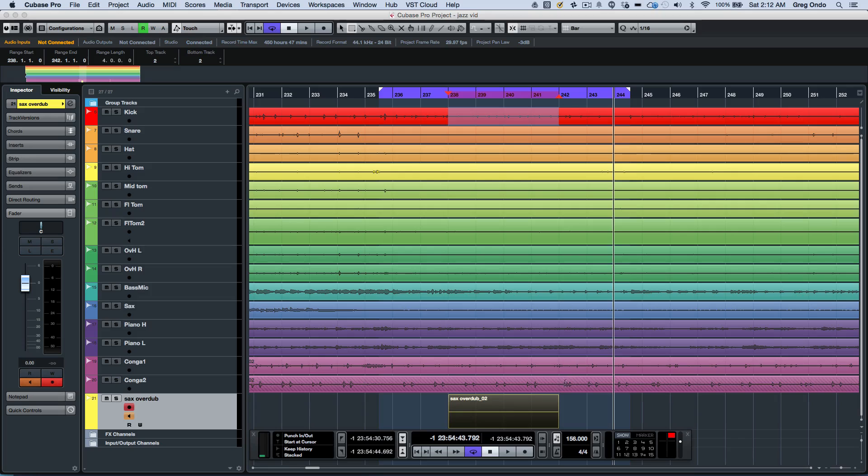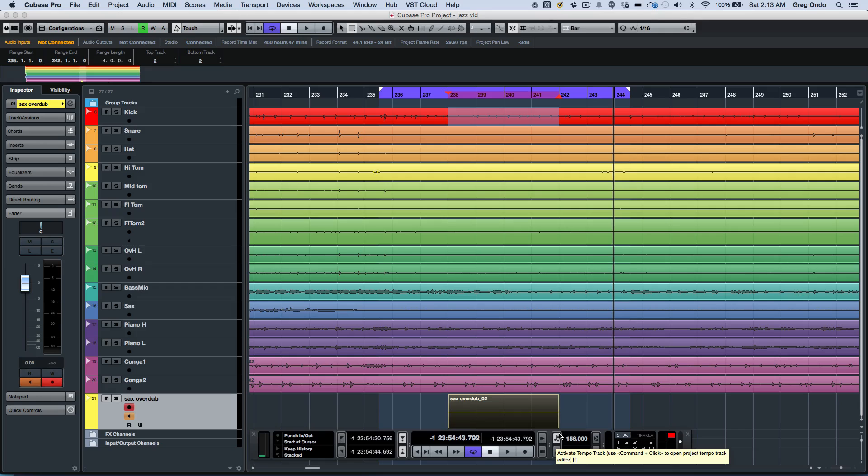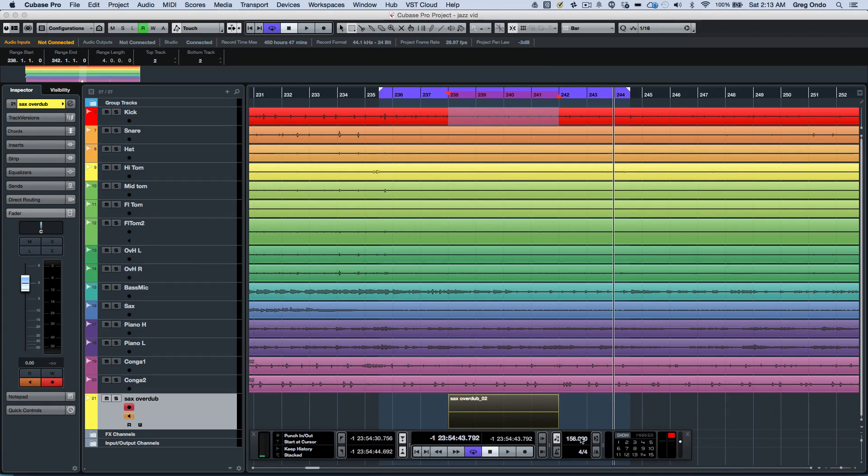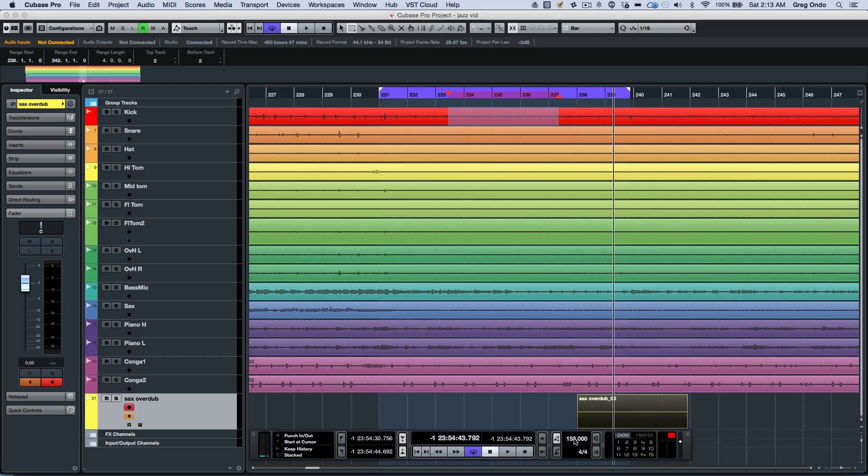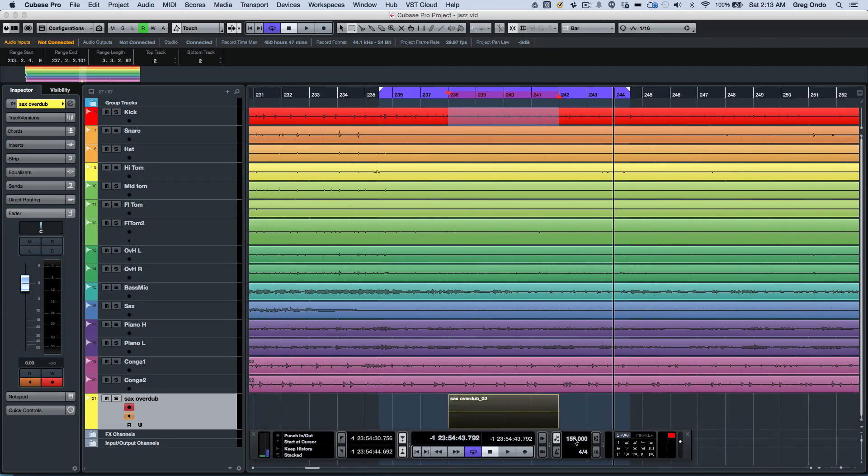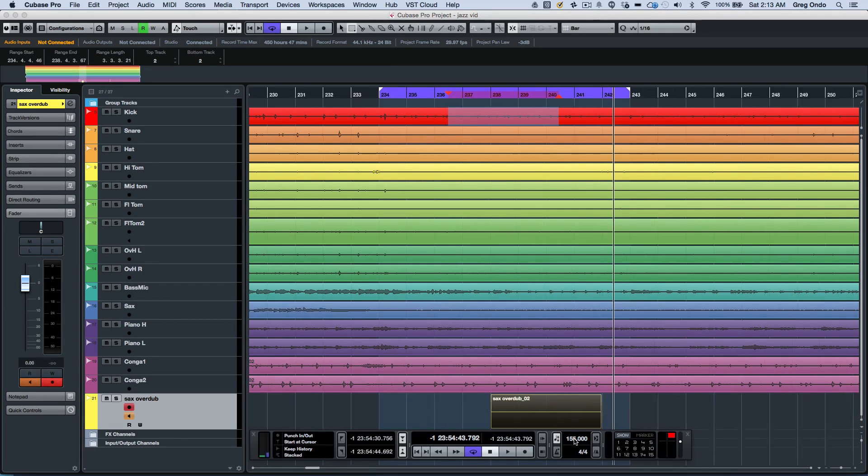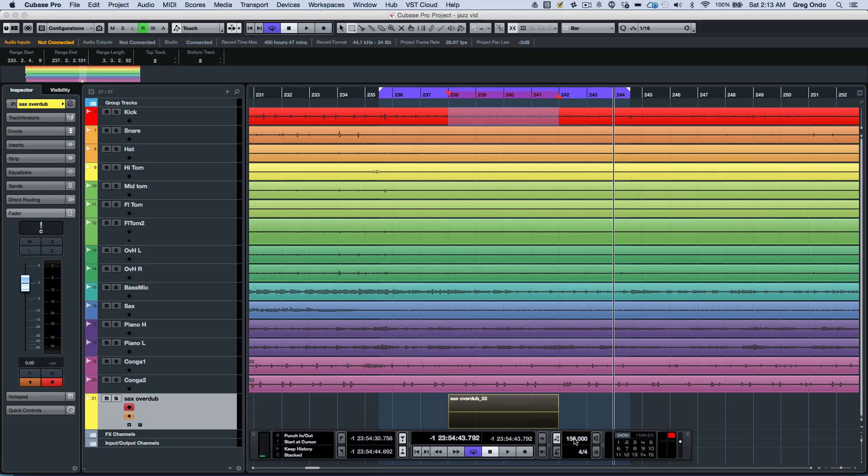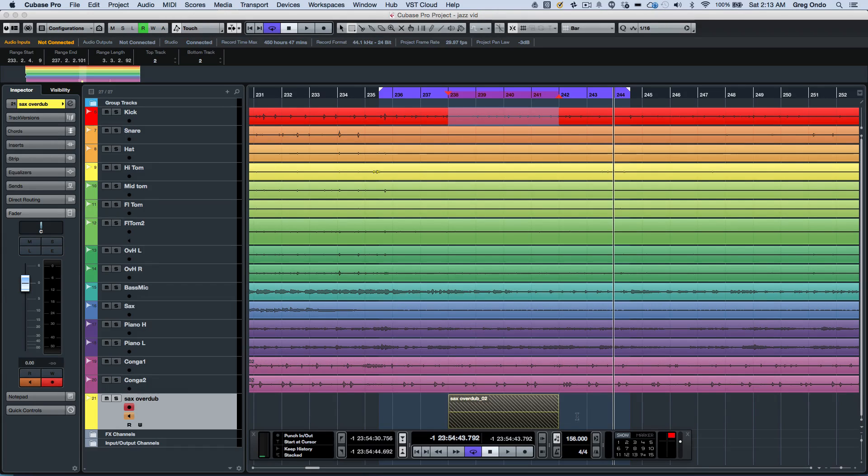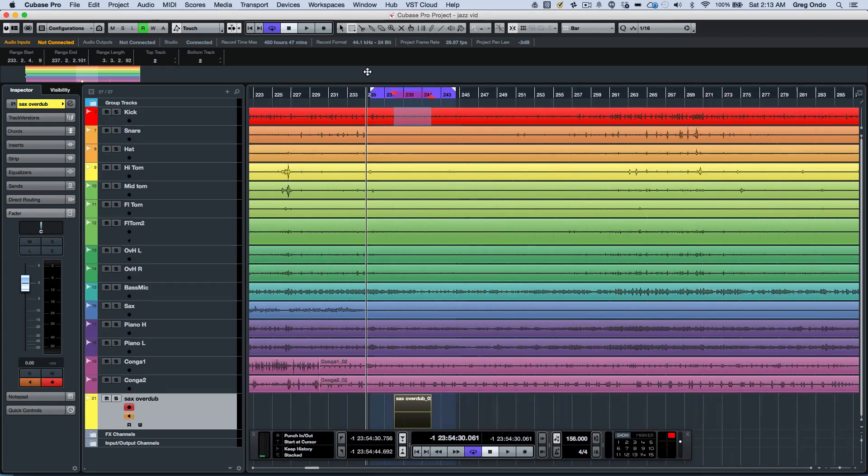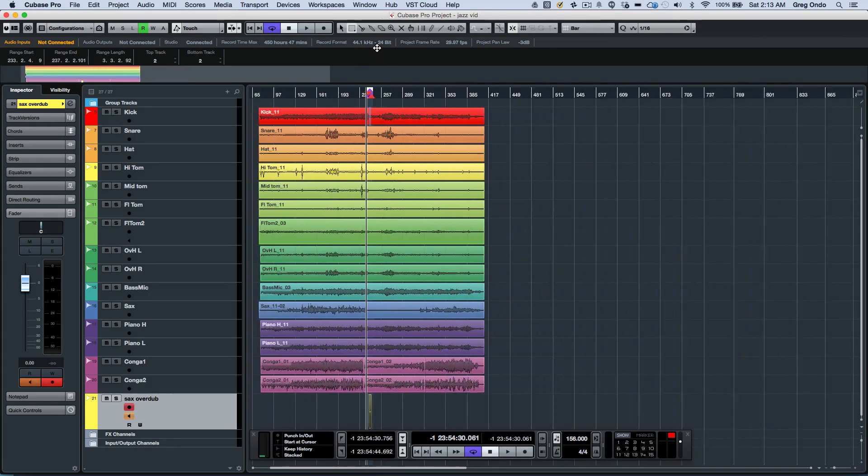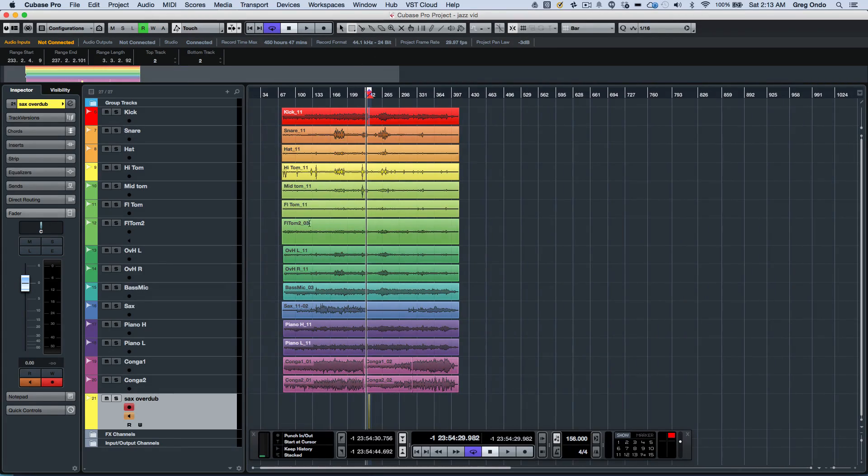There's some new tempo handling functionality, and we can do this within the transport. So if you start a project at a particular tempo and then activate the tempo, it's going to maintain that tempo. If I adjust my time position here or adjust the tempo, we don't have to activate the tempo track to enter the values in. Now, one of the things that's always been very powerful with Cubase is the concept of having automatic tempo detection.